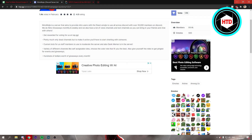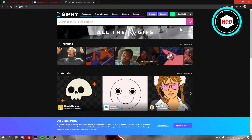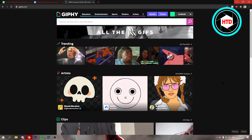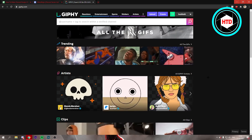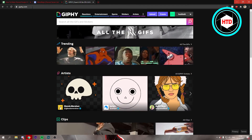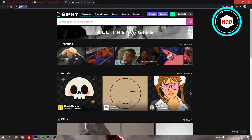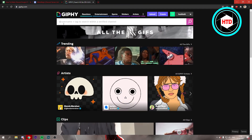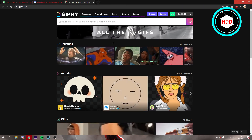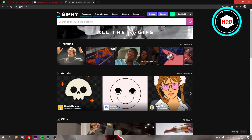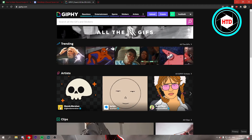You can also search for emoji packs on YouTube and download them from there. To get GIF emojis — so animated emojis — you can go to giphy.com, search for anything you want, and just download them and add them to your server.